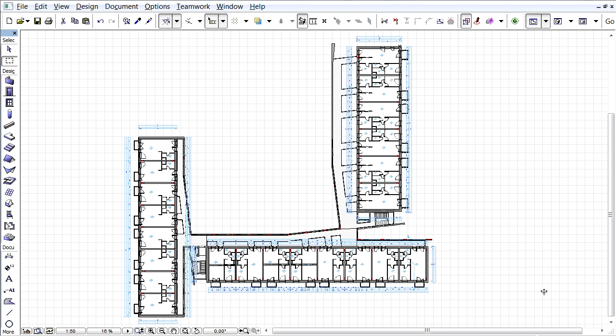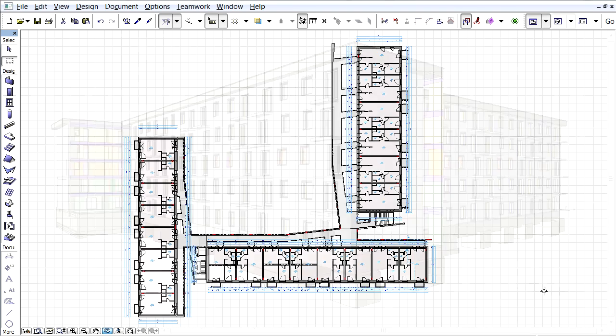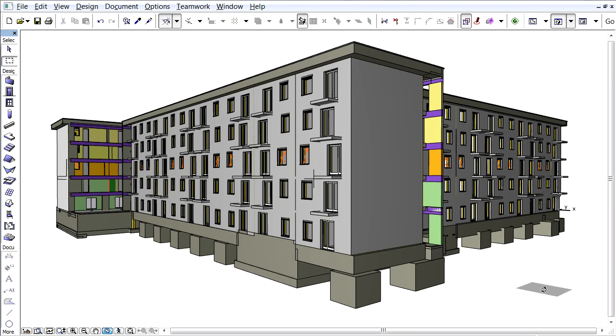The ARCHICAD Building Information model can be directly exported as an STL file. Such files contain only the surface geometry of the 3D elements. No additional element surface information, such as color or material, is present in the STL files.